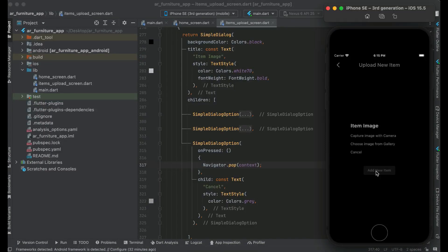The first feature is when the user clicks on 'capture image with camera', it will open up the phone camera to capture an image. The second feature is to choose an image from the gallery, where the user will be sent to the phone gallery to pick an image. Let's implement both of these step by step.